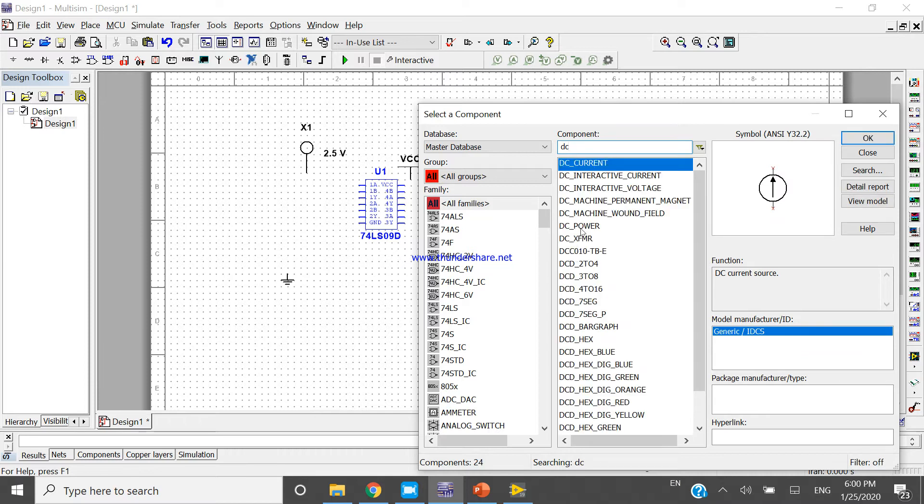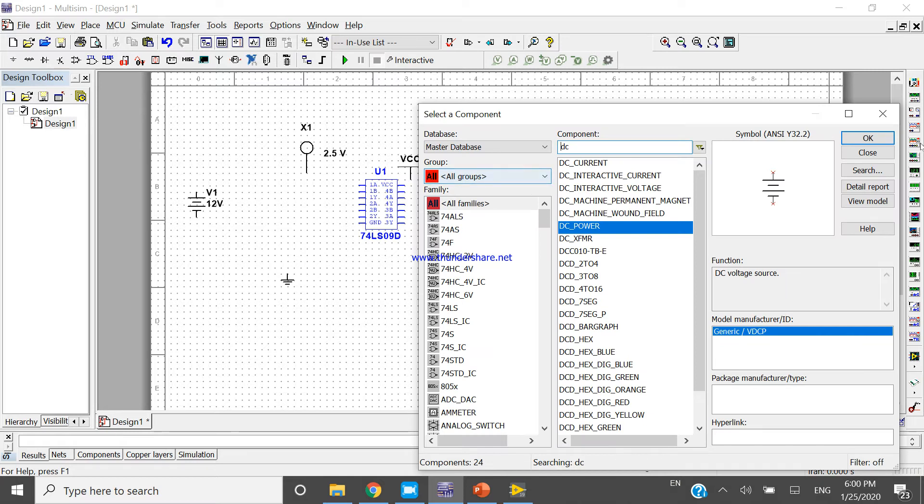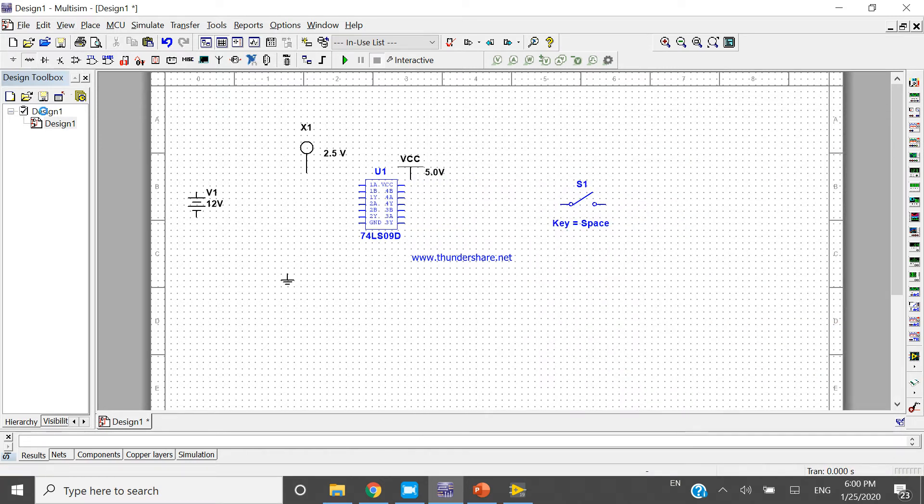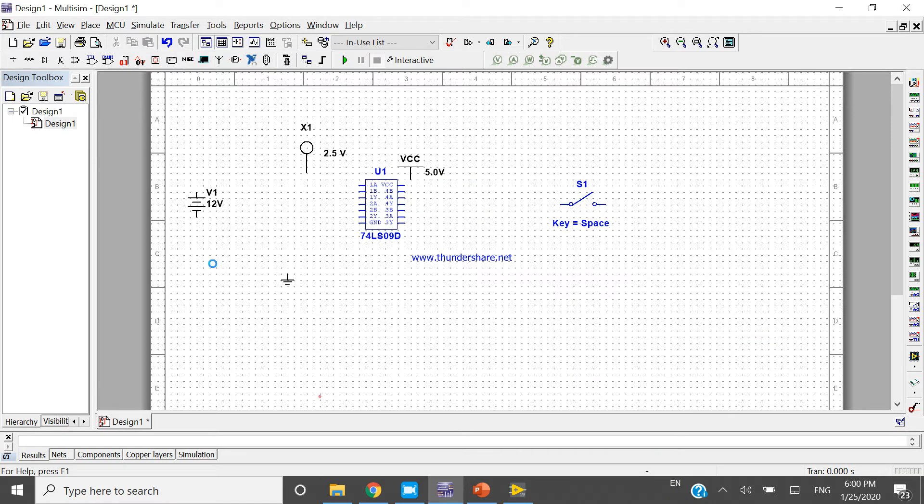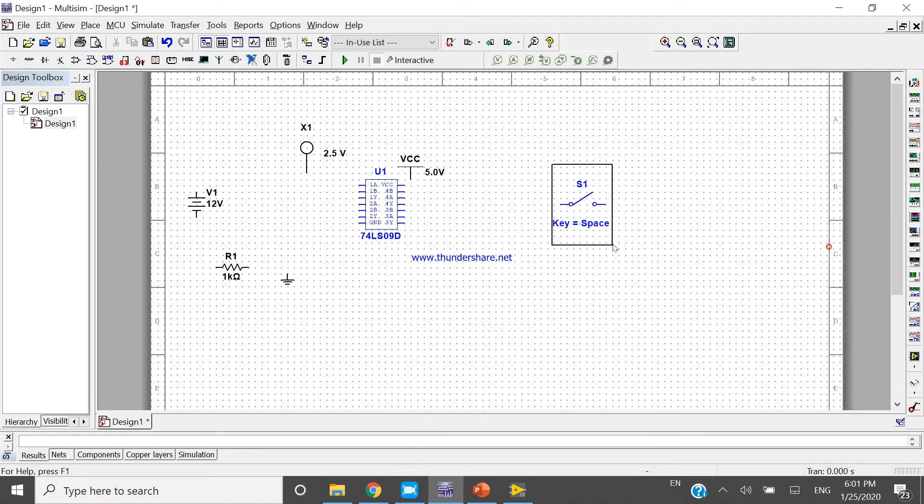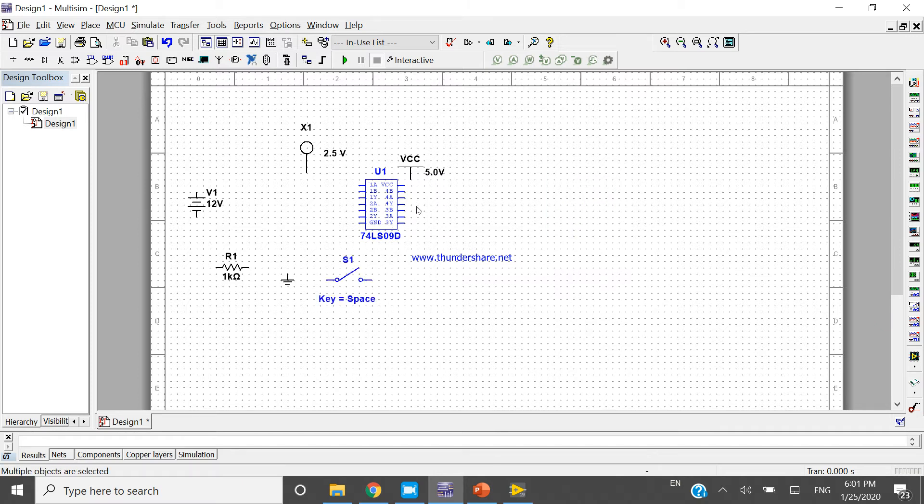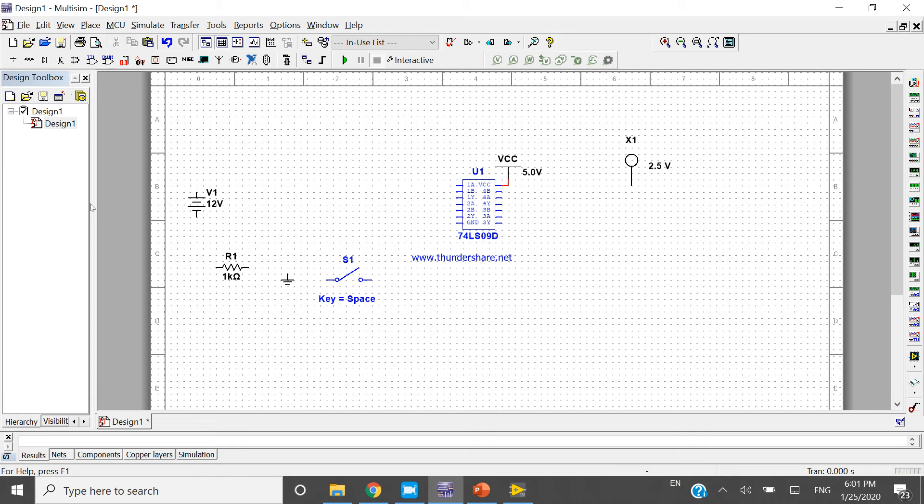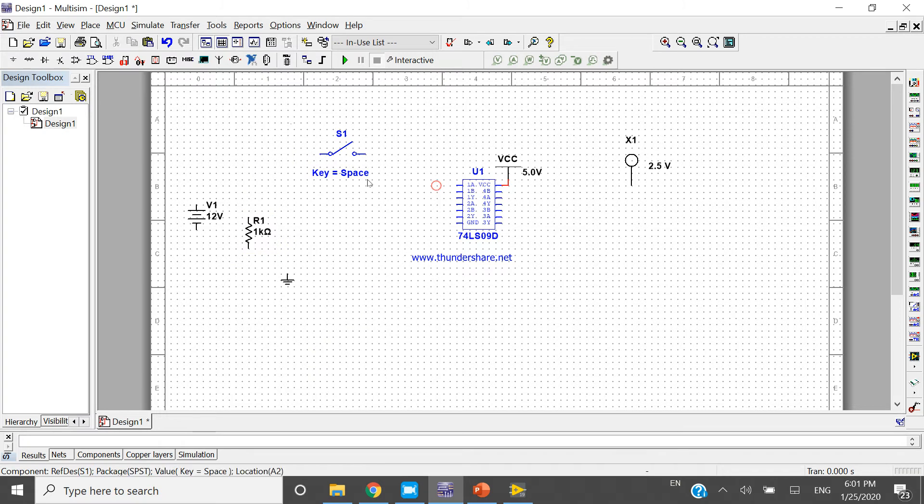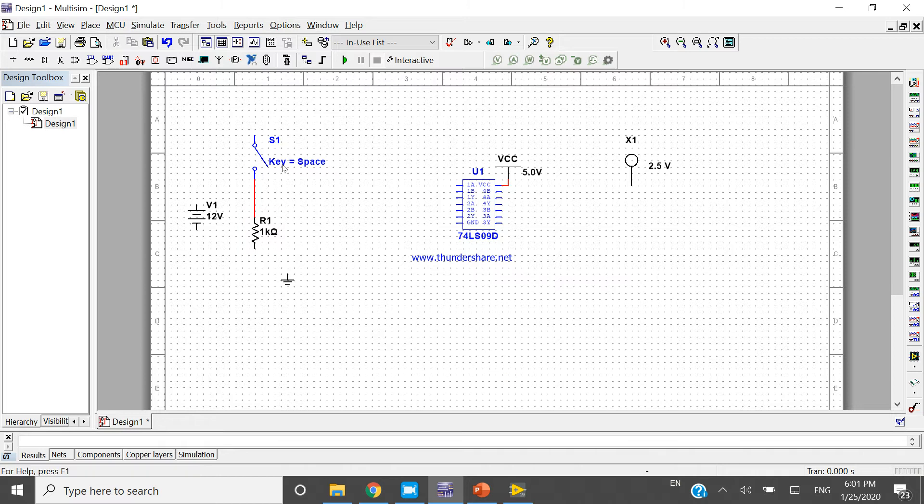Take one resistance. Make a connection like this with R1. Press Ctrl+R to rotate this one. Now make a connection with R1.